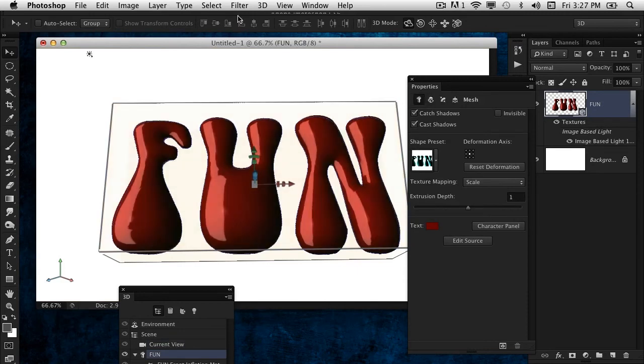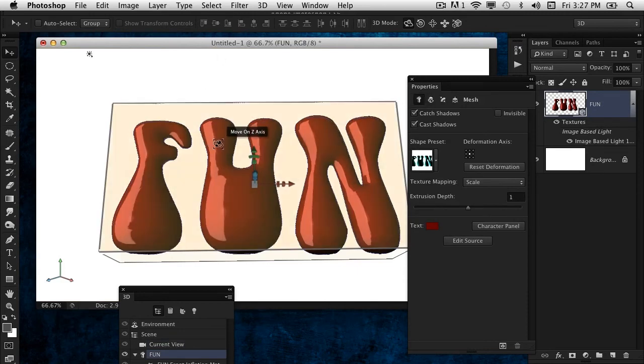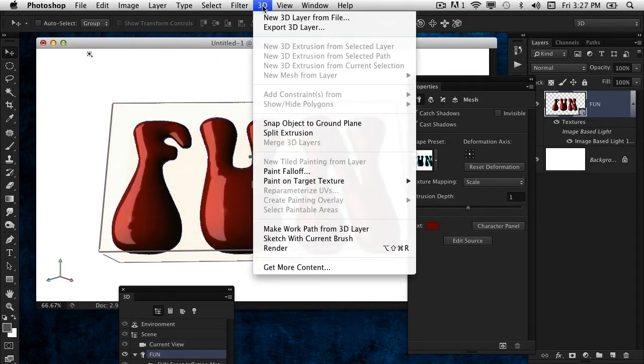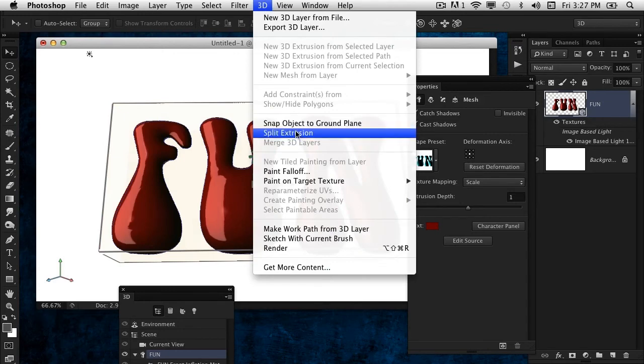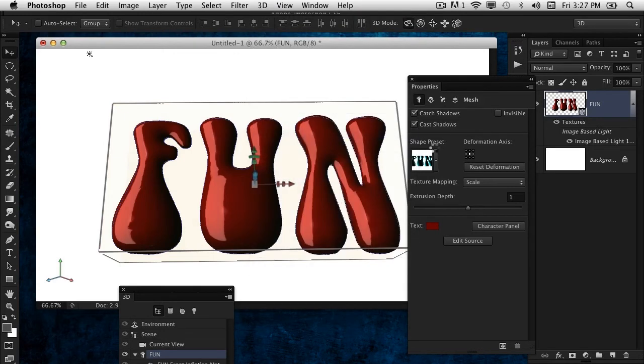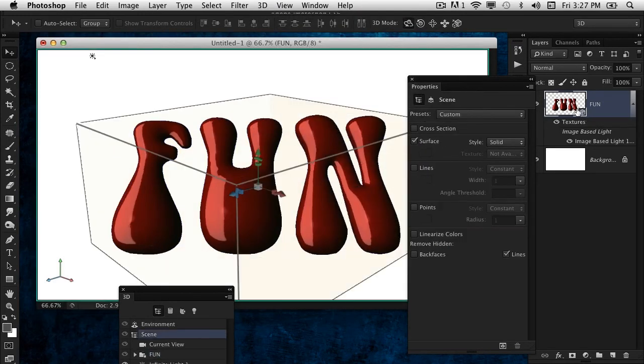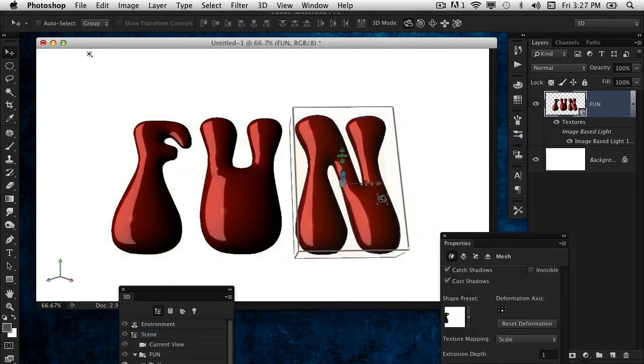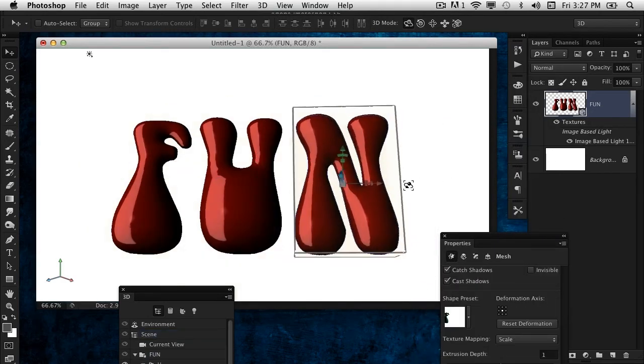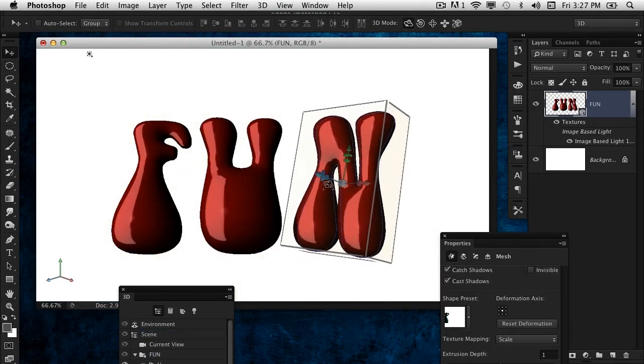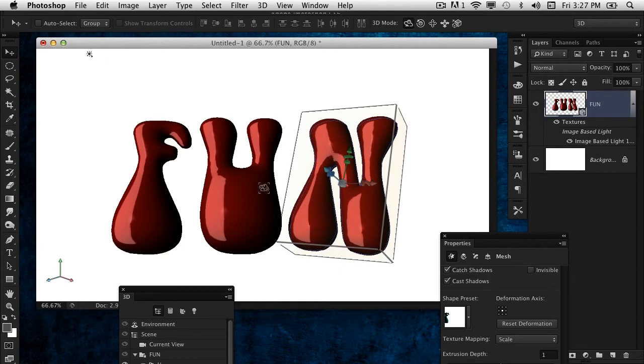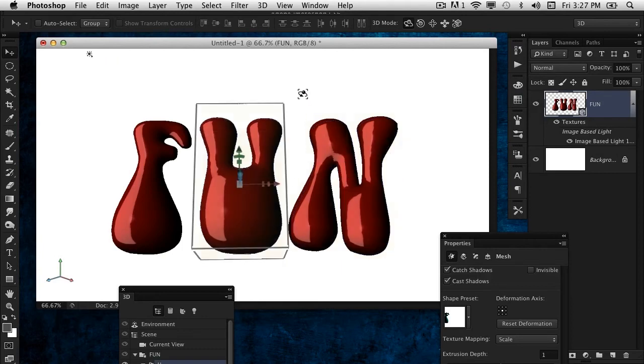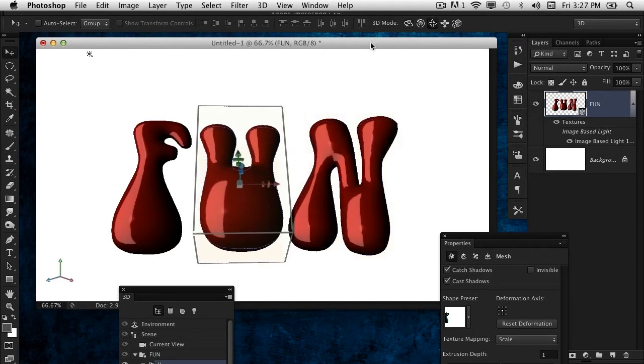It treats each mesh individually. What I want to do is split this up, so I'm going to have that object selected and go into the 3D menu and choose Split Extrusion. It still keeps everything in one 3D layer. However, I can now click on each individual letter and move them around independently.